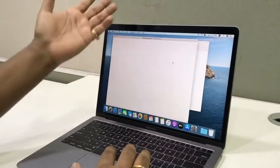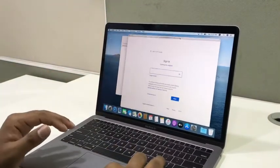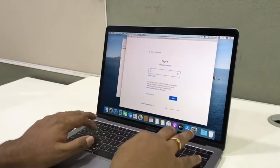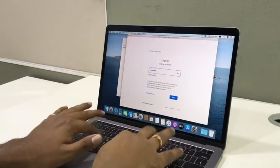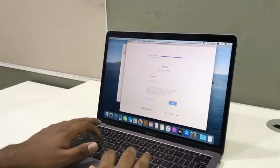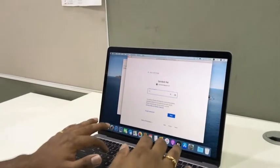So now I'm going to just enter my email ID and I'm going to enter my password.